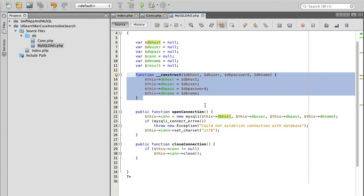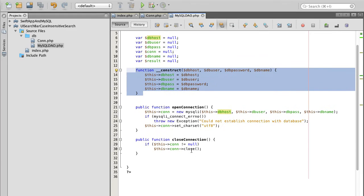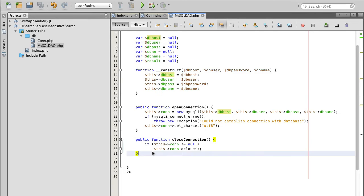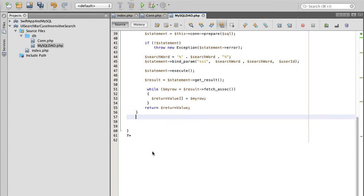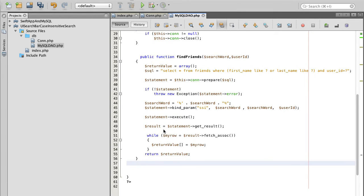It has two functions, open connection and close connection, which we will open database connection just before executing SQL query. And then when we are done, we will close SQL connection. And then we will have one more function which is actually find friends, the one which executes SQL select query.